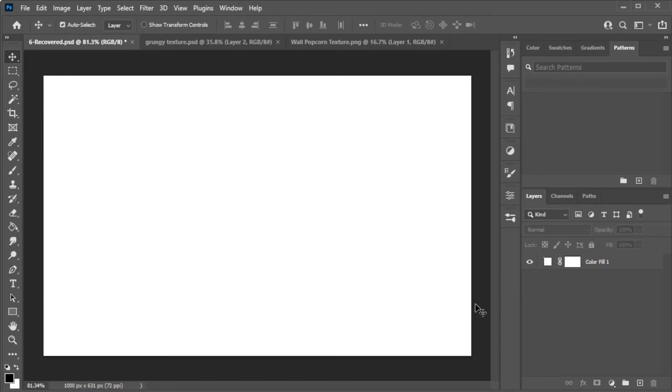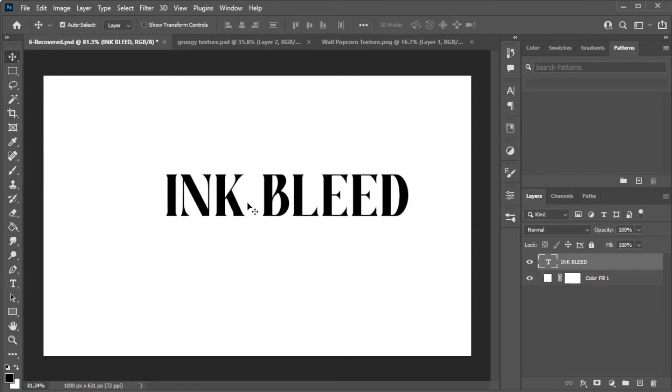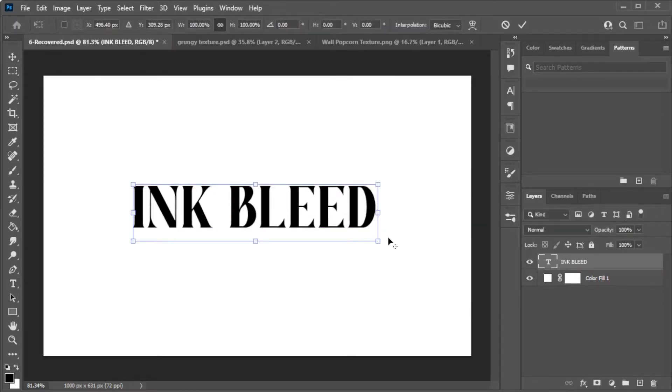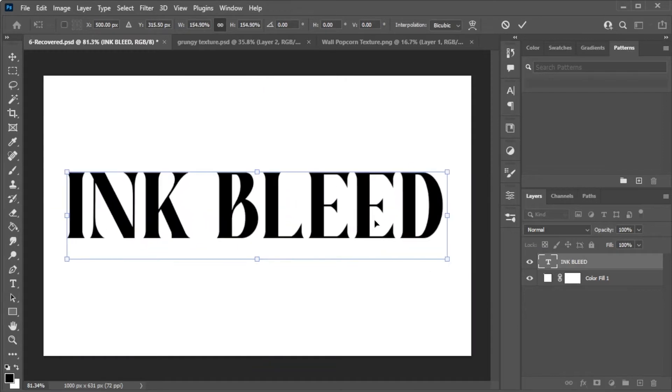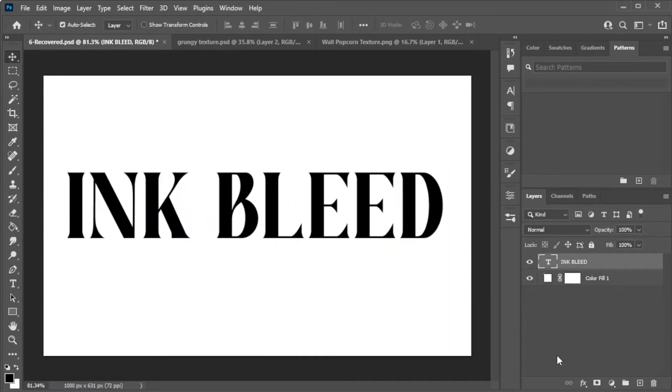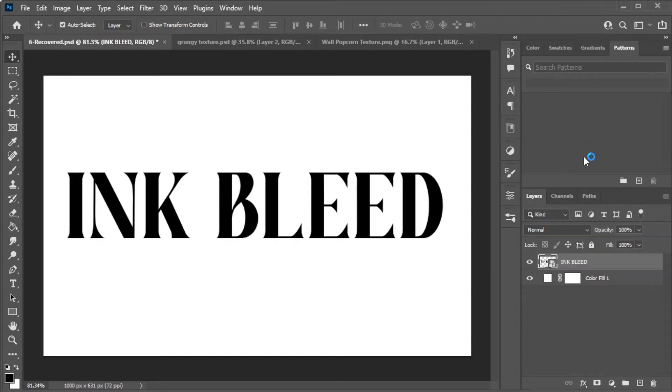First, open the canvas where you would like to place the text. Then, type in the word that you would like to have an ink bleed effect. Once you're satisfied, you can now go ahead and convert the text to a Smart Object by right-clicking on the layer and select Convert to Smart Object.